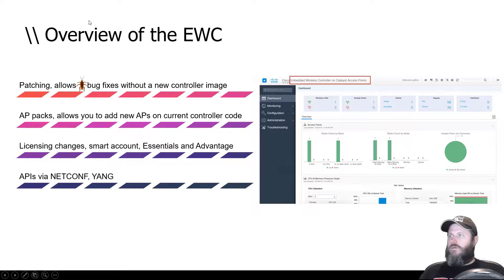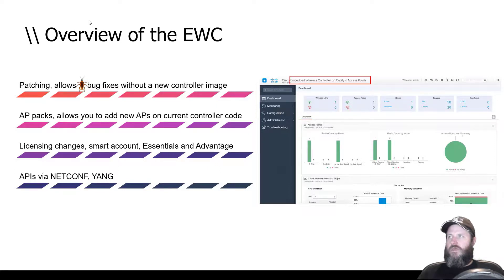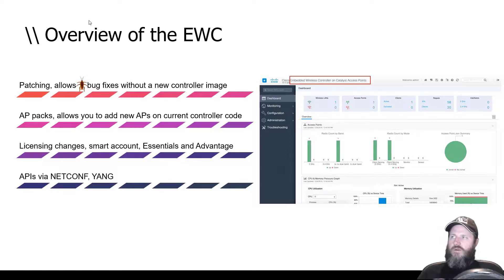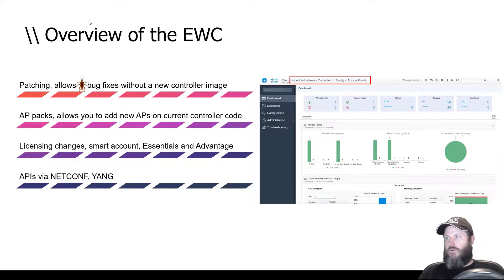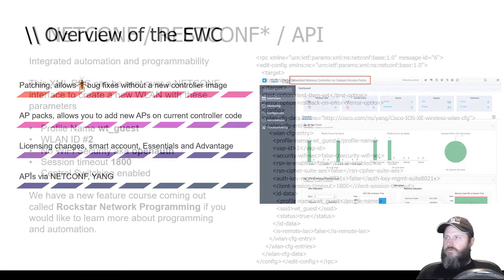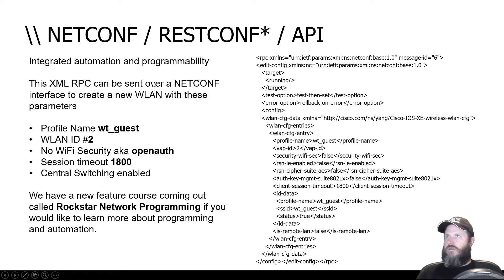Another great feature of the new IOS XE on the 9800 is that it's purpose-built for modern technologies like APIs. With AireOS, they were talking about bolting APIs onto 15-year-old software — that wasn't the right foundation. With the 9800s you get proper API support: NETCONF, YANG — if you're ready to get your DevNet on, you can get in there and do your thing.